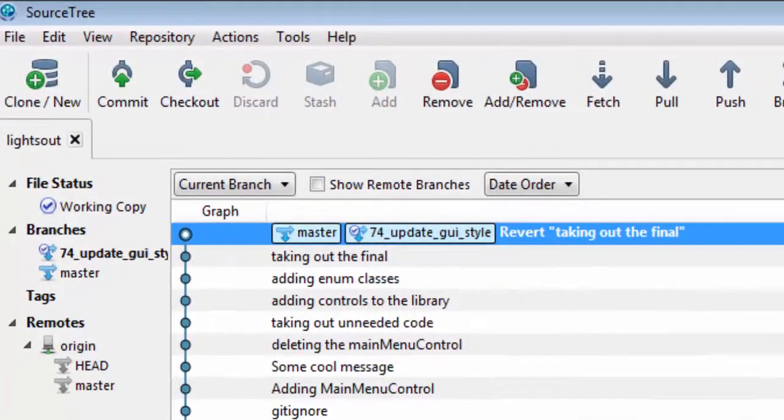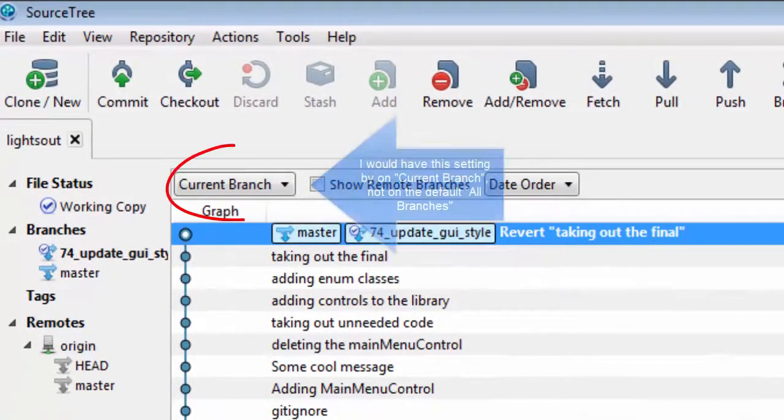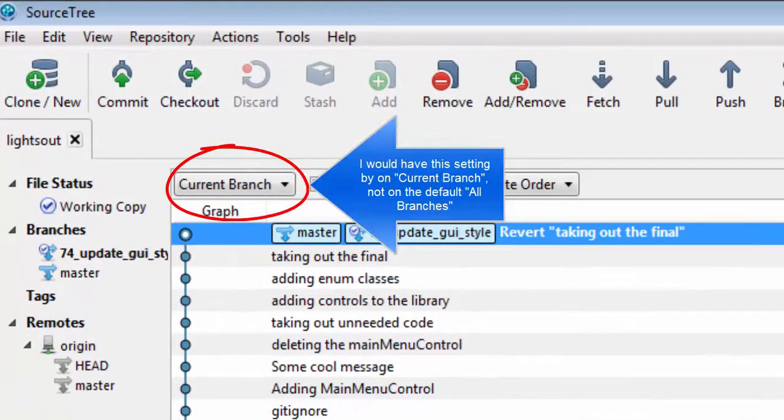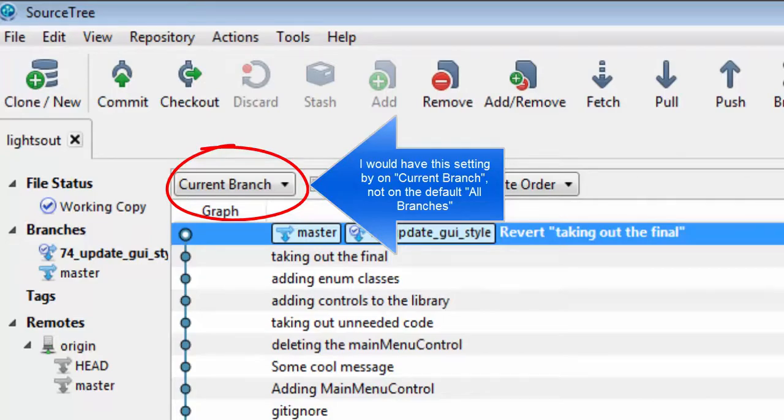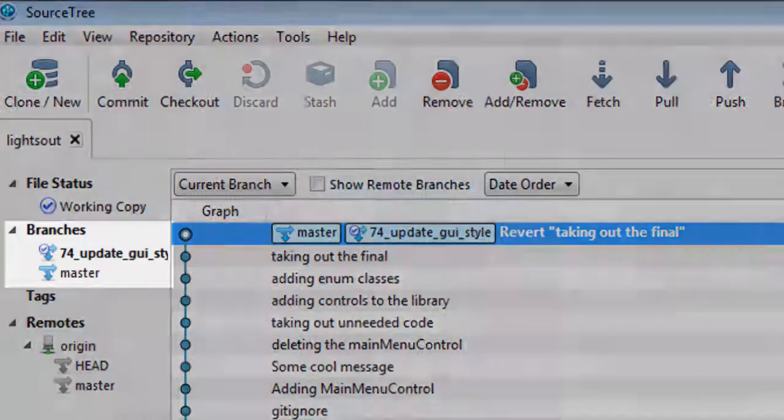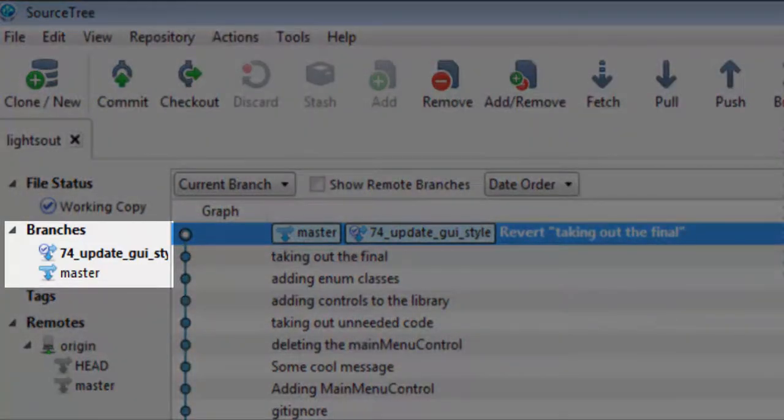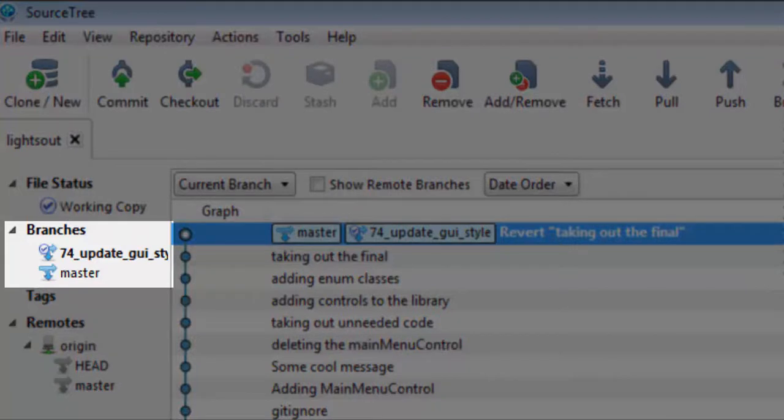at the top left corner of SourceTree, you will see that we now have two branches: master and the name of your new branch. You will also notice that your new branch is in bold, indicating that the current